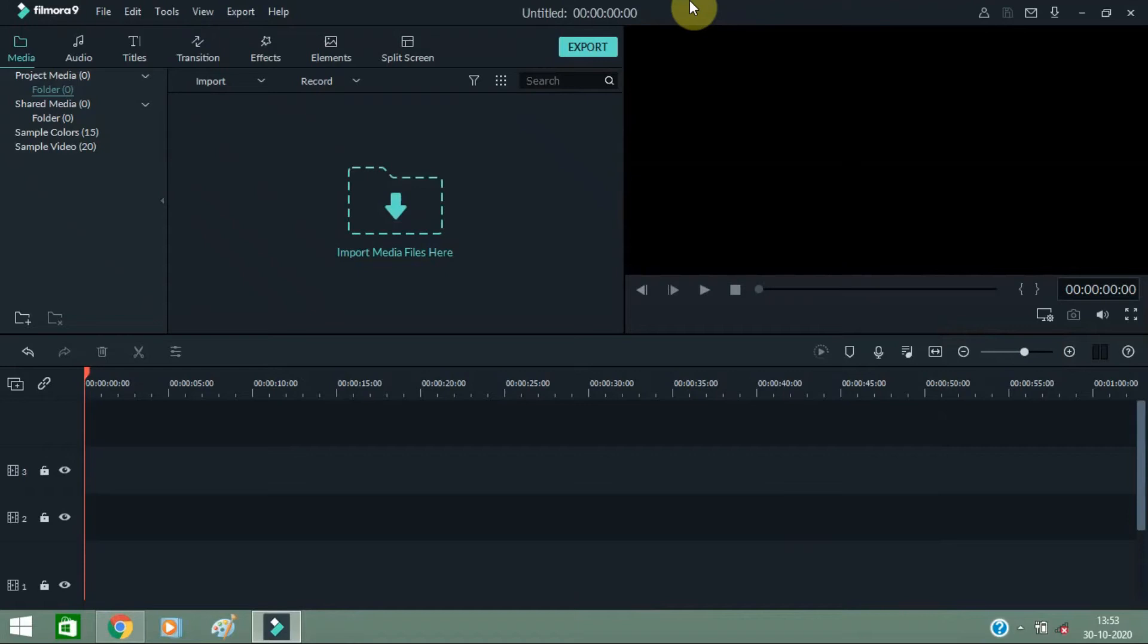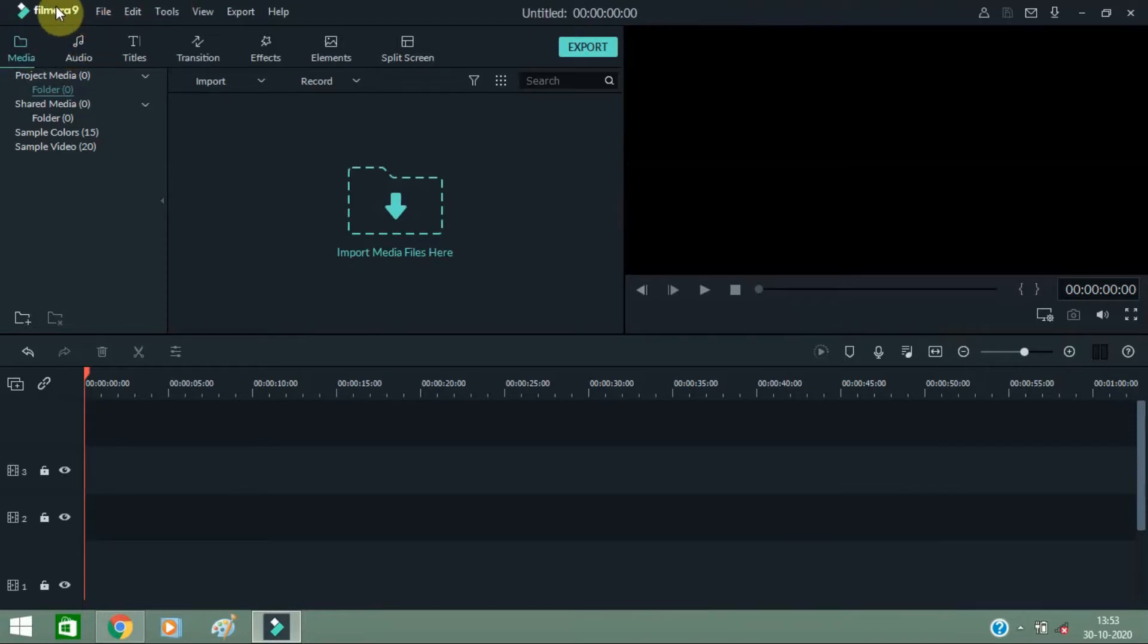Hello friends, today I'm going to tell you how you can add a background image in your video using this Filmora 9 video editing software. This is version 9, make sure that this is version 9.